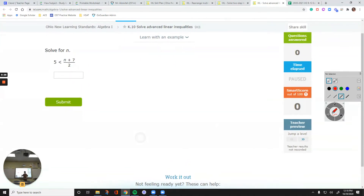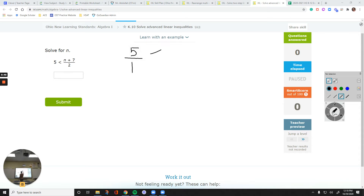The first example we have here is about a fraction on one side and a whole number on the other side. In those cases I rewrite the inequality so that I have a fraction on each one of the sides. So instead of 5 I just turn it into a fraction and write it as 5 over 1. And now just like equations we can do cross multiplication.